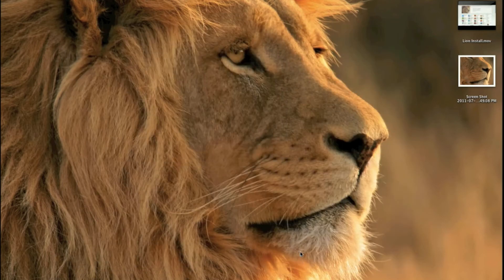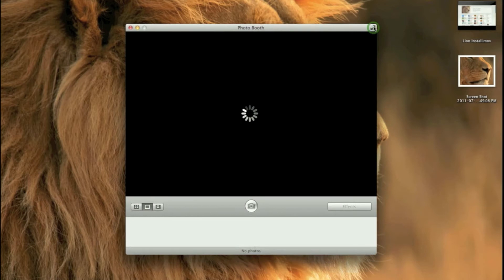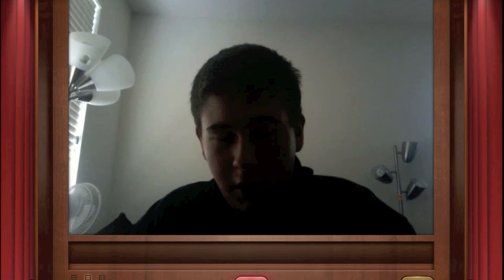I'll put it in full screen so you can see how nice it looks. Obviously with the HD cameras on the new iSights on pretty much all the new computers — there we go, there's me. My computer is lagging because it can't process too many things at once. But that's pretty much it for Photo Booth.